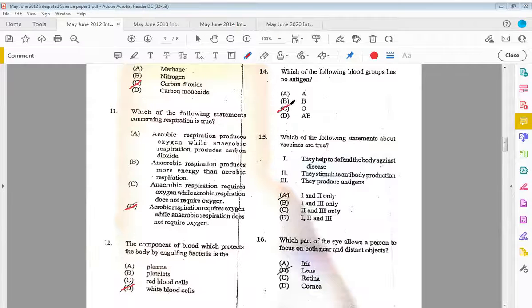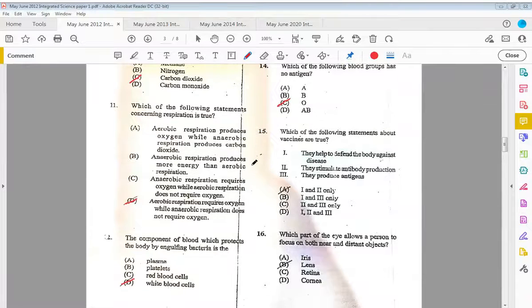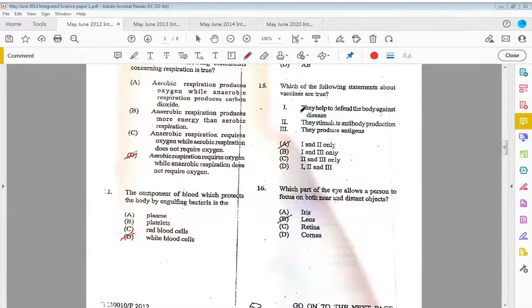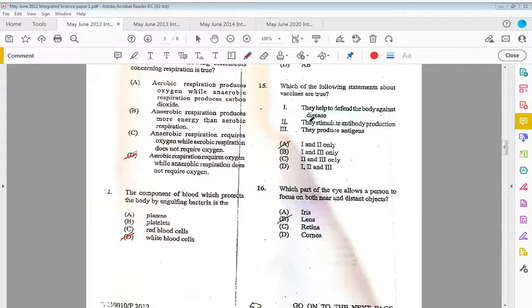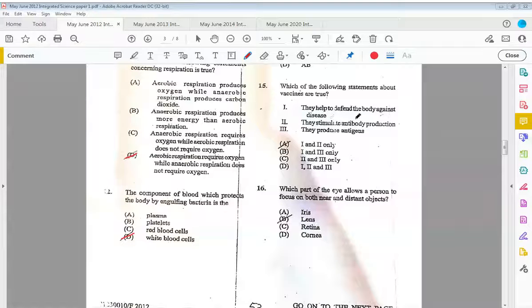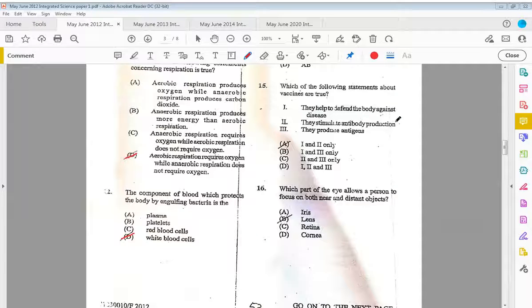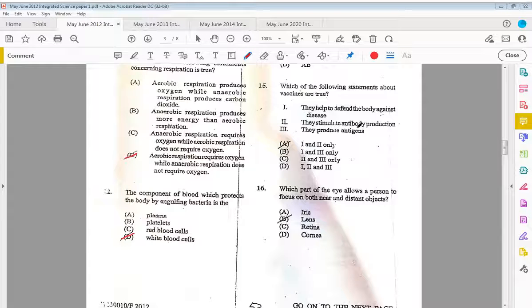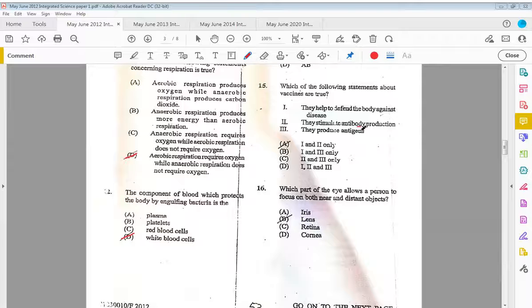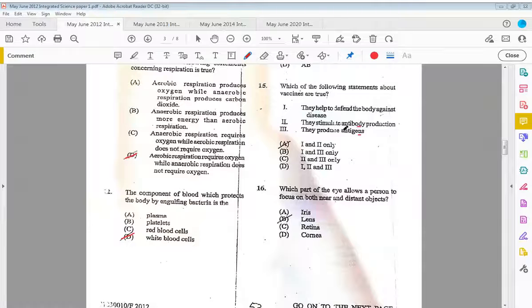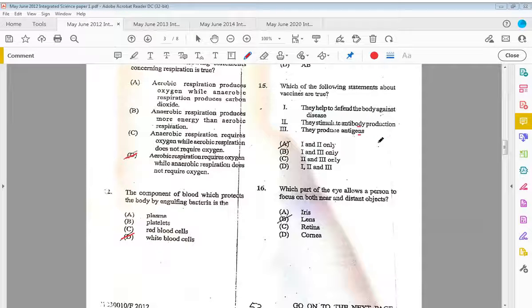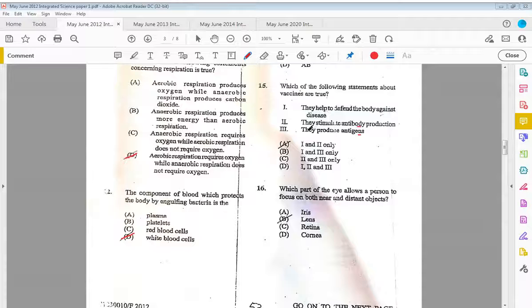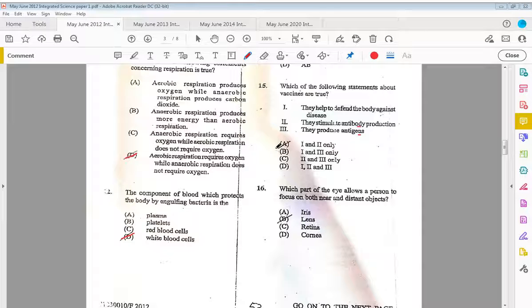Which of the following statements about vaccines are true? They help to defend the body against disease, they stimulate antibody production, or they produce antigens. The difference here is you have to know what an antigen is and what an antibody is. The antigens are the proteins that you find on the cell surface membrane. They do not produce antigens, so the answer is one and two.